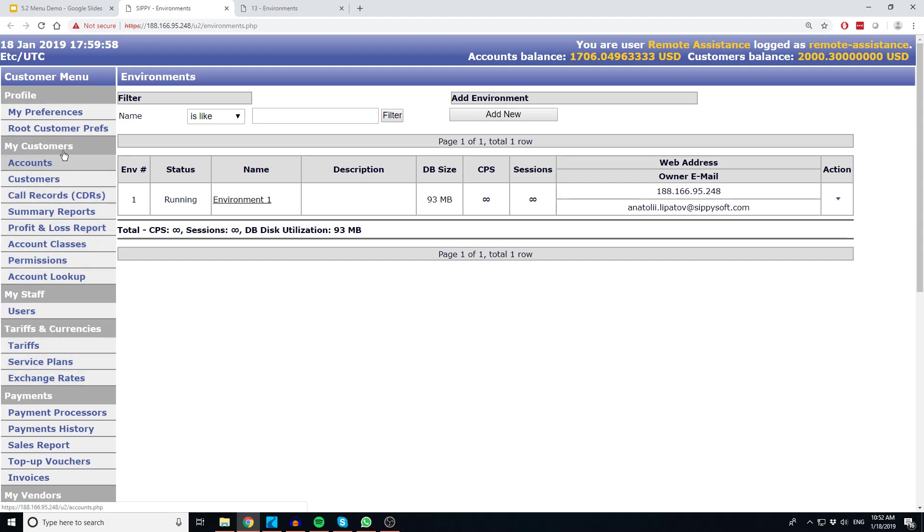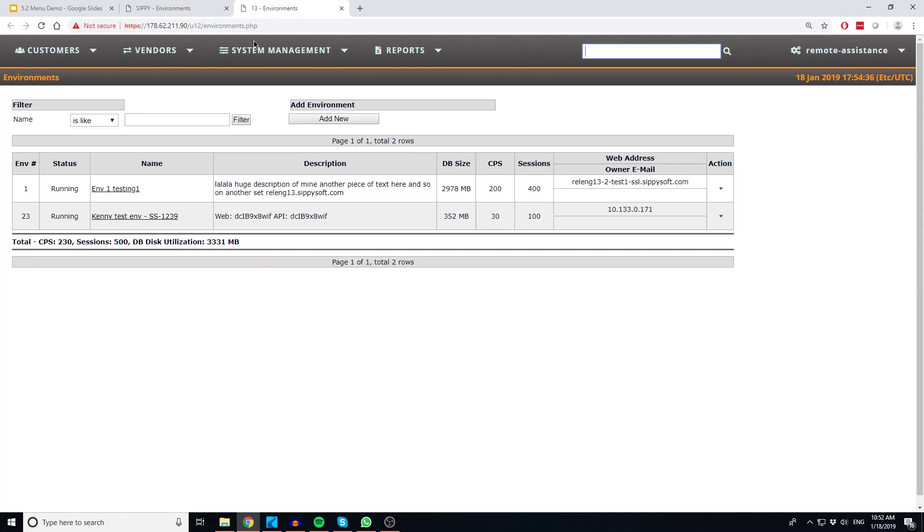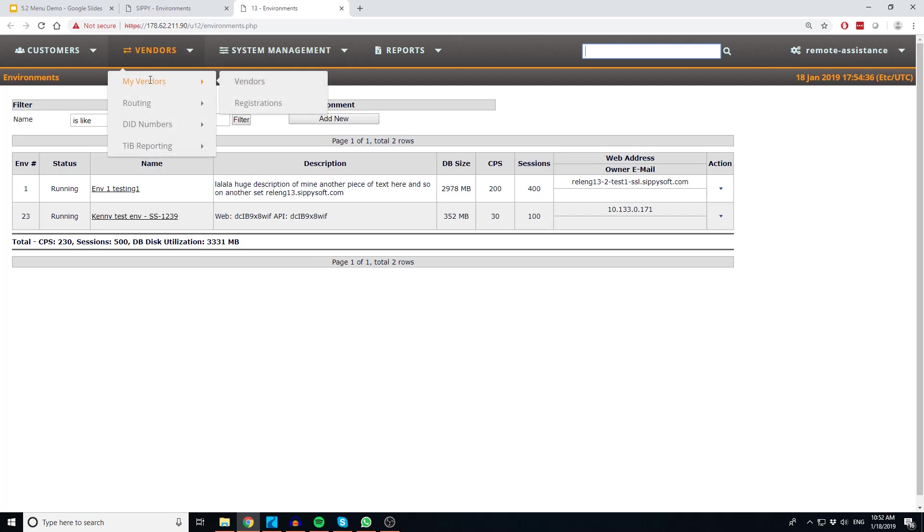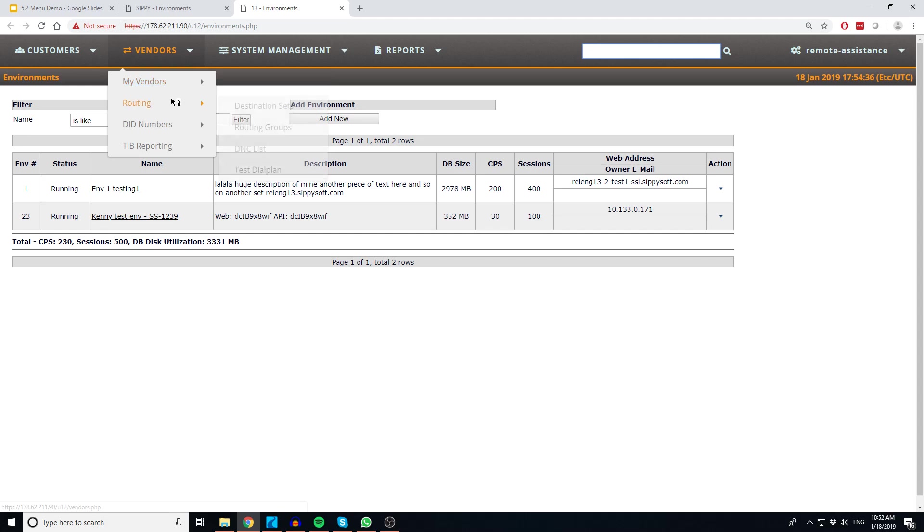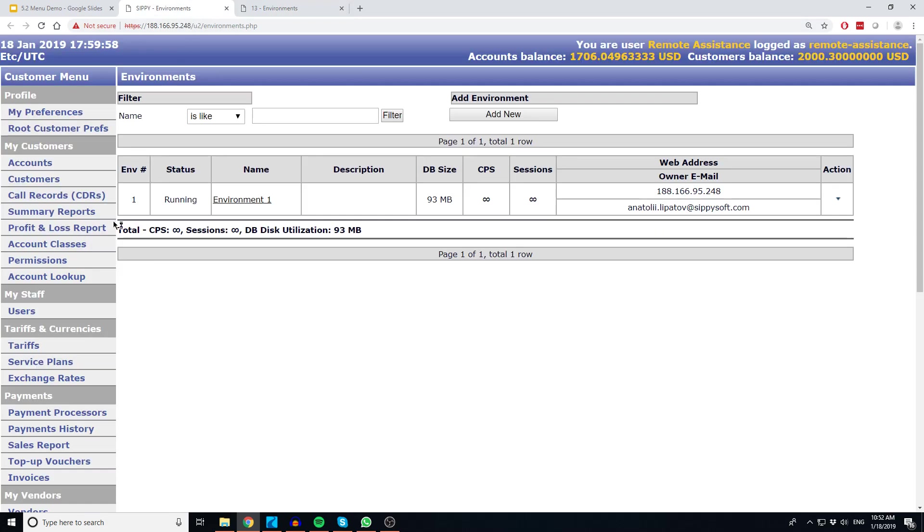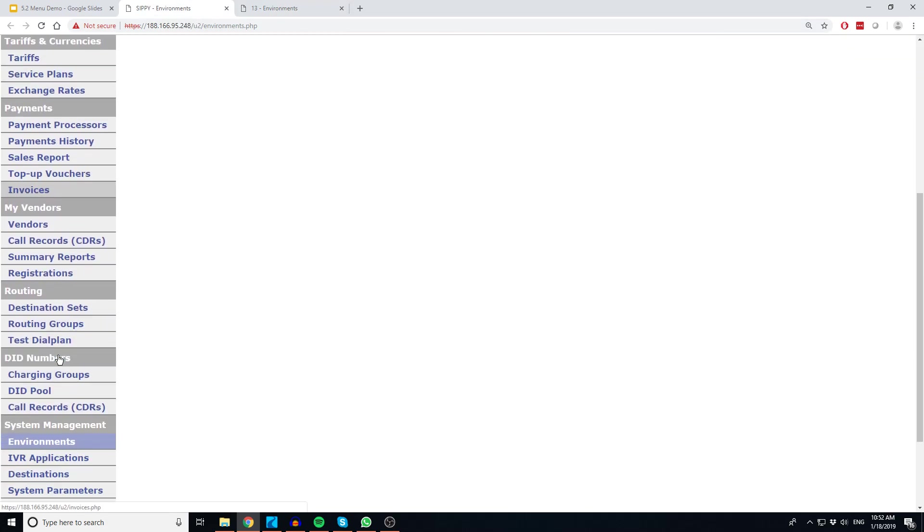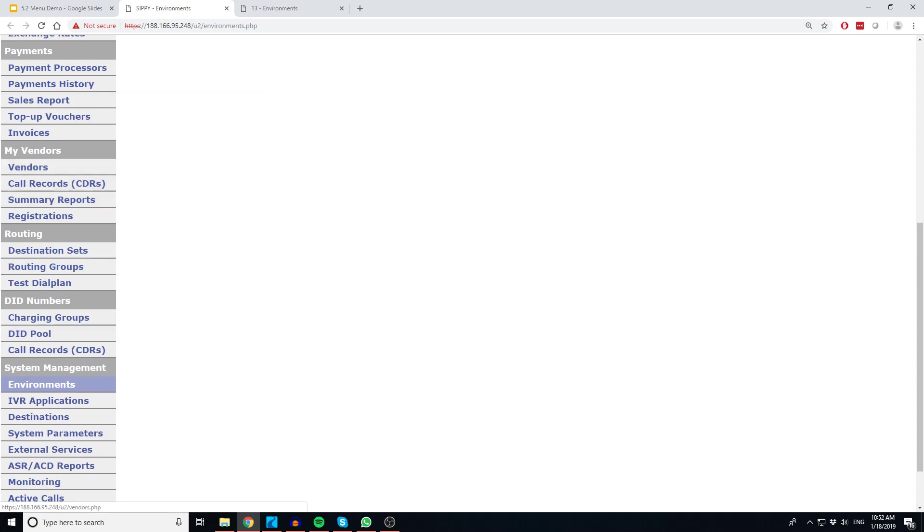The vendors menu has configuration options to set up your vendors. From here, you will manage settings relevant to your vendors. This menu option includes vendor creation, registration, routing, and DID numbers. These items were also closely clustered together in the older menu.